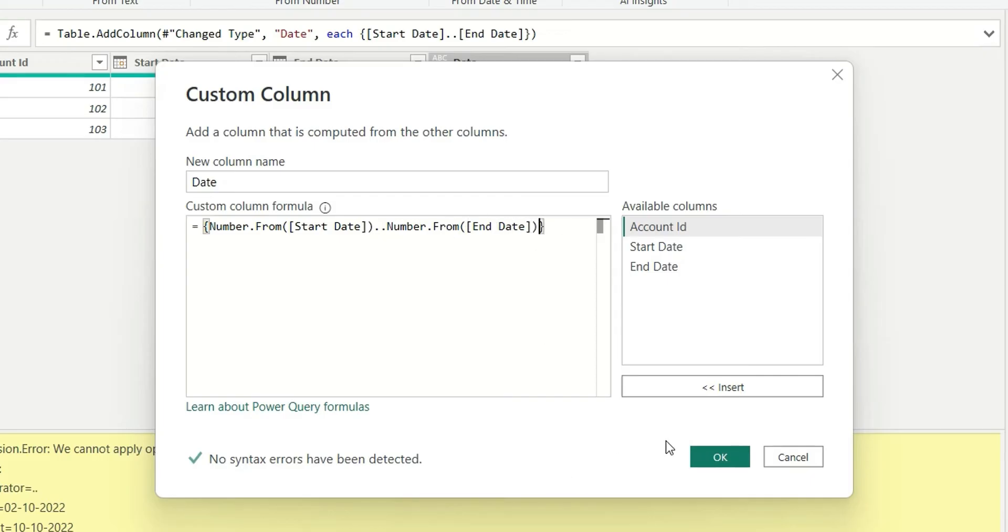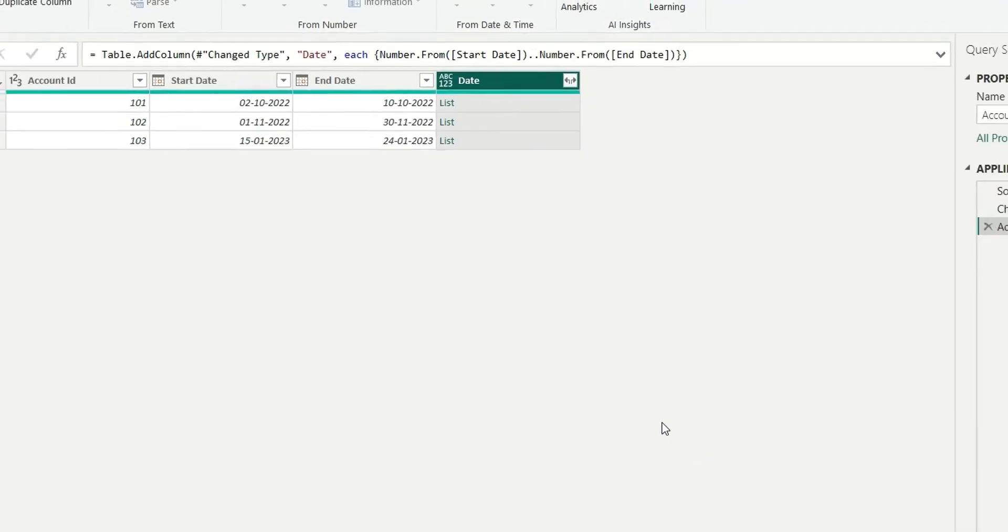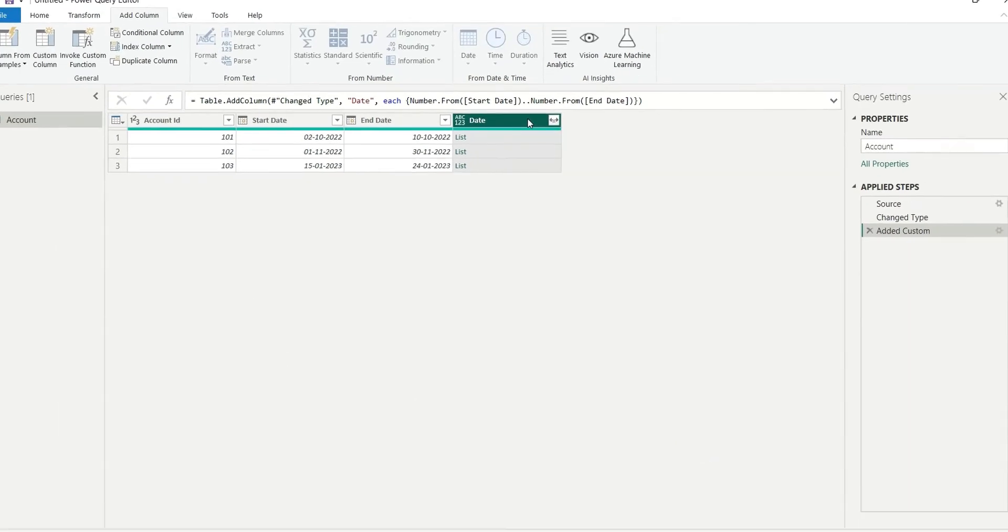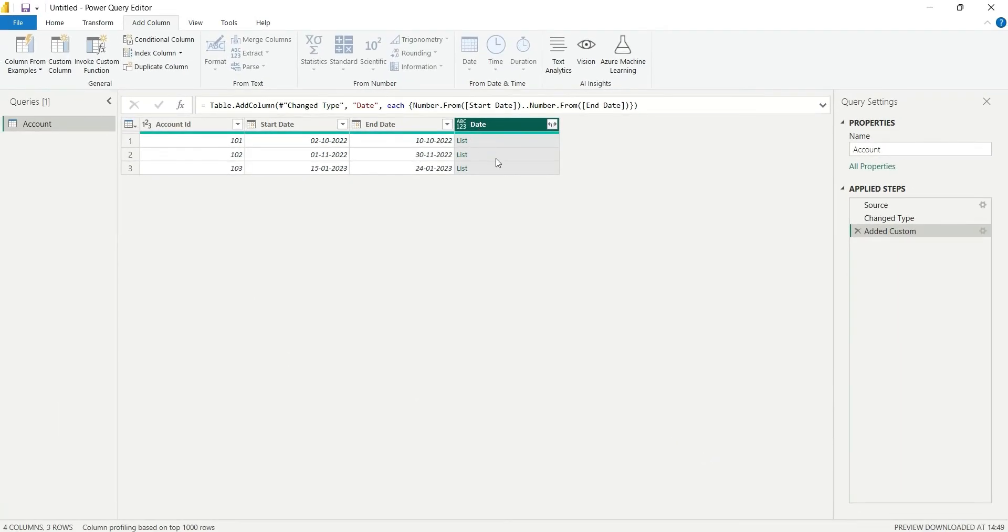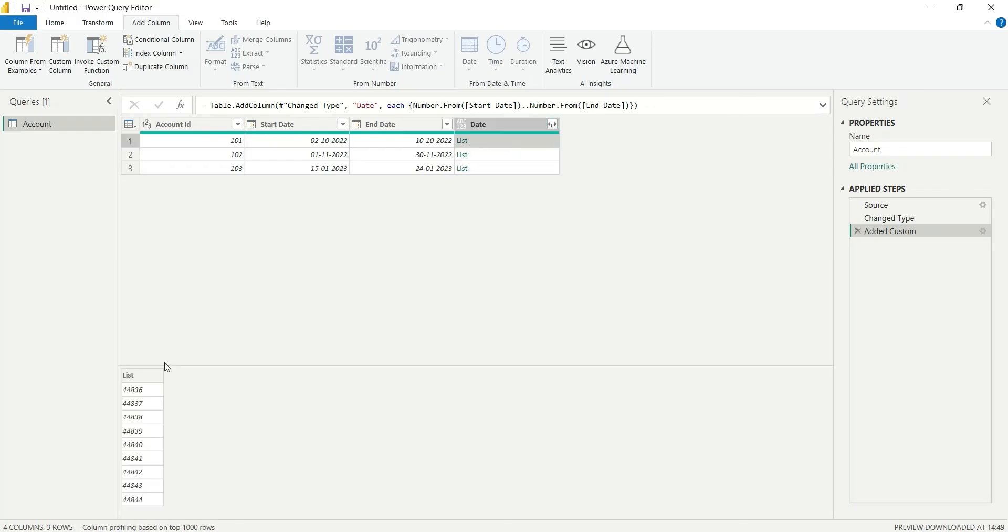Let's click OK and see what it returns. Now it has not returned an error. If I click on this, it shows me the list of numbers. These numbers are basically the dates.